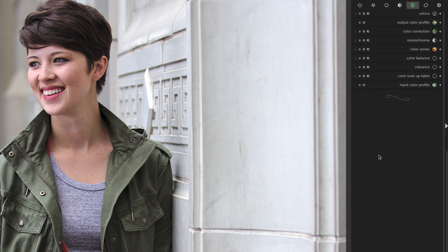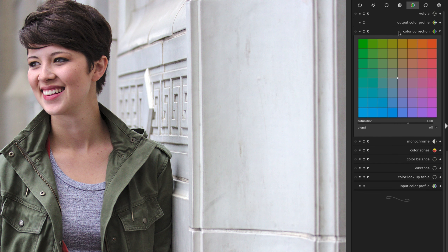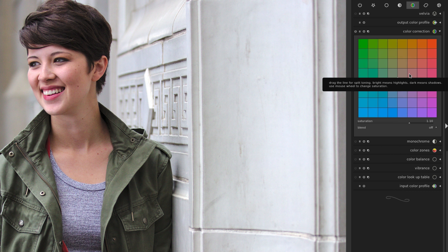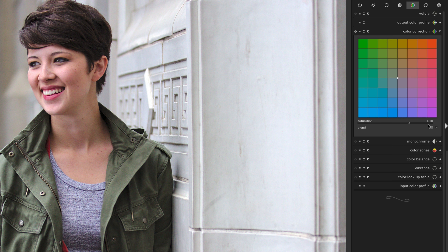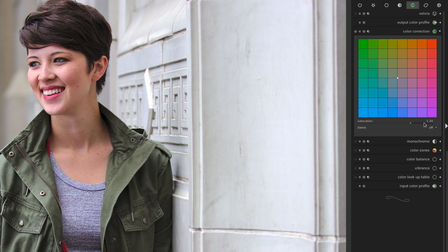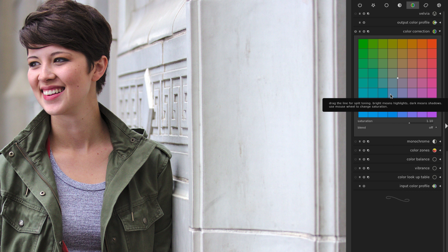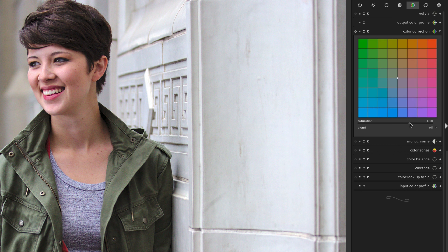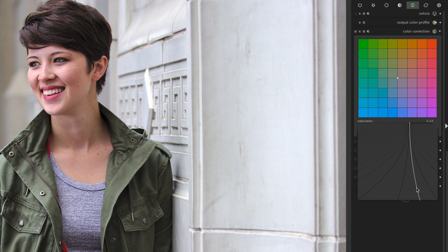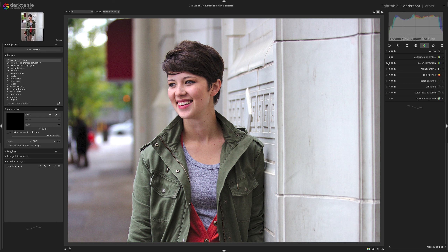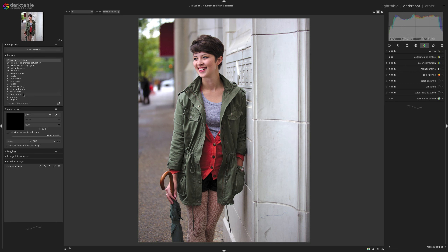The last thing I want to do is add some saturation. I come over to the color group and go to the color correction module. I'm not actually correcting colors — I just hover my mouse wheel over the middle and move it up to increase saturation. You can see at the bottom it went from 1.00 to 1.10 with one scroll. I move it up once, decide if it's enough, maybe go up again, and as soon as it's too much I back off one. I can also fine-tune it by clicking and adjusting slightly. I'm happy with it there — here's before, here's after.